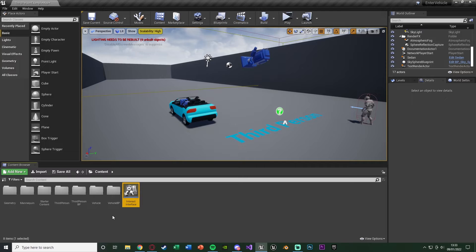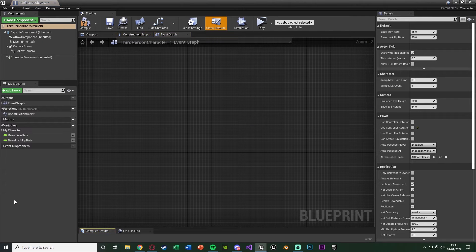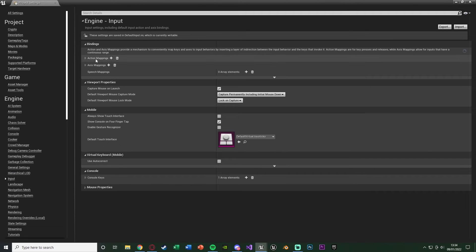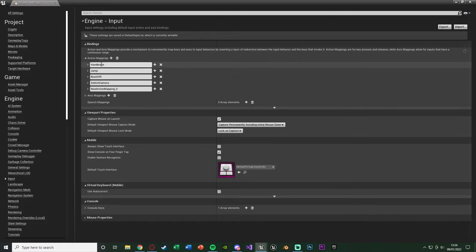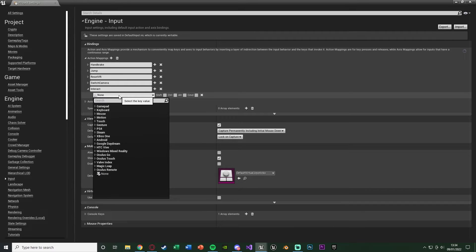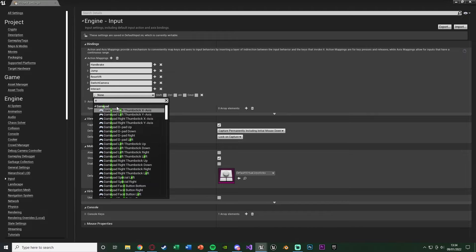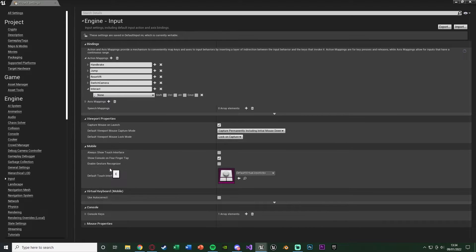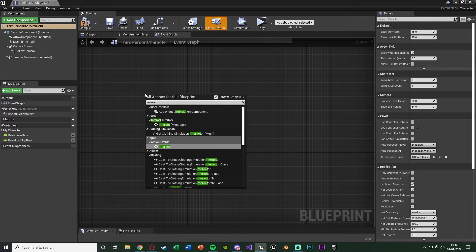Now we're going to open up our player blueprint so the player can interact with the car. Go to ThirdPersonBP > Blueprints > ThirdPersonCharacter. Go to Edit > Project Settings > Input, and create an Action Mapping for interact — press the plus arrow and name it 'interact'. This is a nice easy way of setting up key bindings across multiple buttons and platforms. Mine is going to be the E key. Then right click on the Event Graph, search for 'interact', and make sure you select the Interact Action Event.